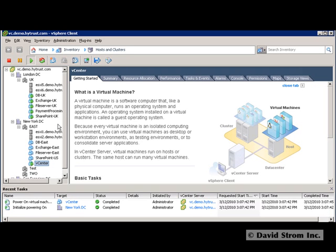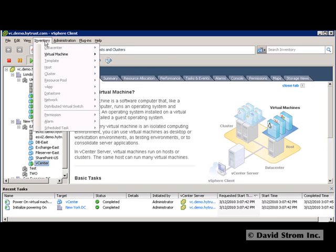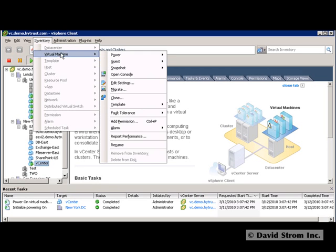We are looking at VMware's vCenter management screens that show you a complex setup of eight different ESX hosts running dozens of VMs in a test environment.